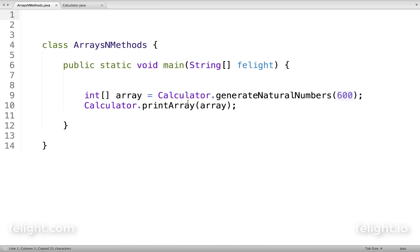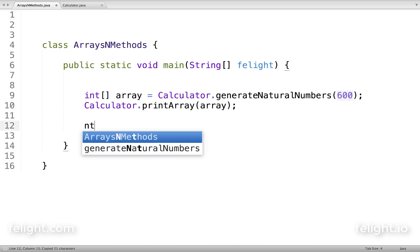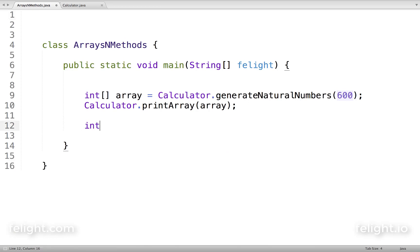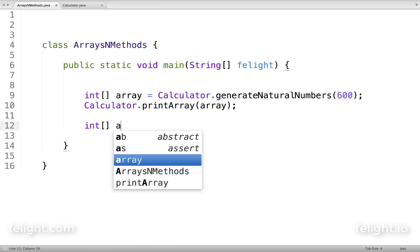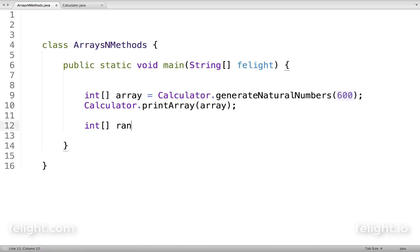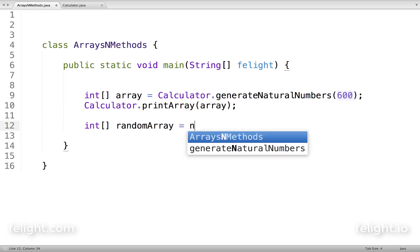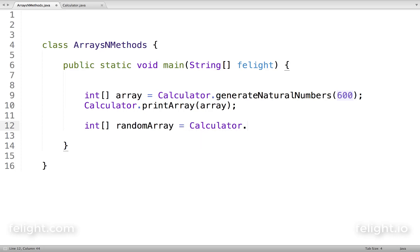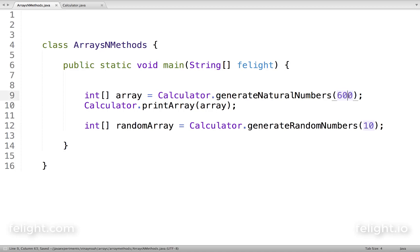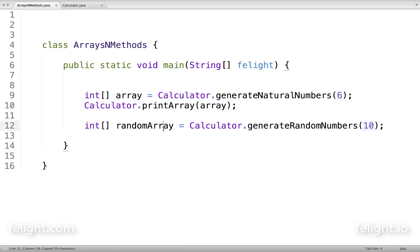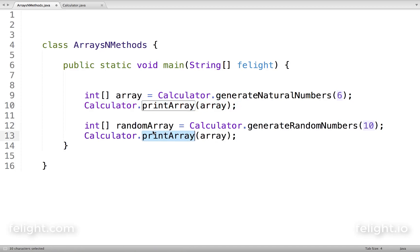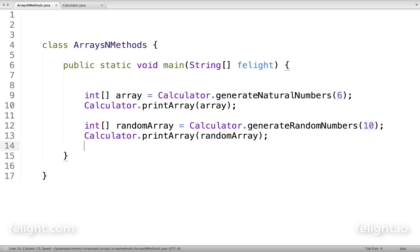I'll go here and say int randomArray equals Calculator.generateRandomNumbers. Let's say I'll generate 10 random numbers. This one generates only 6 natural numbers, and this time I want to print the random array - I'll send it as input here.